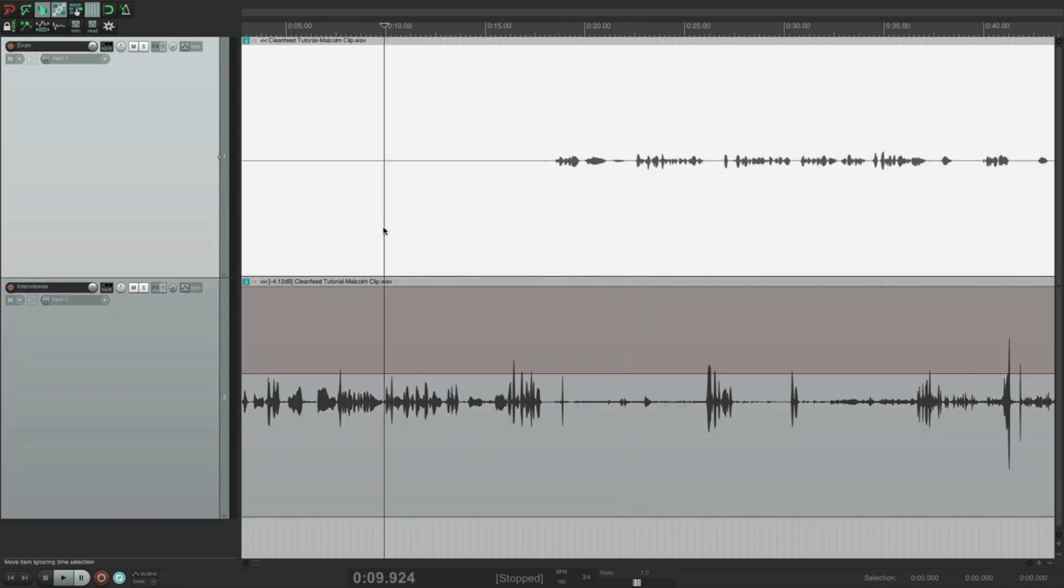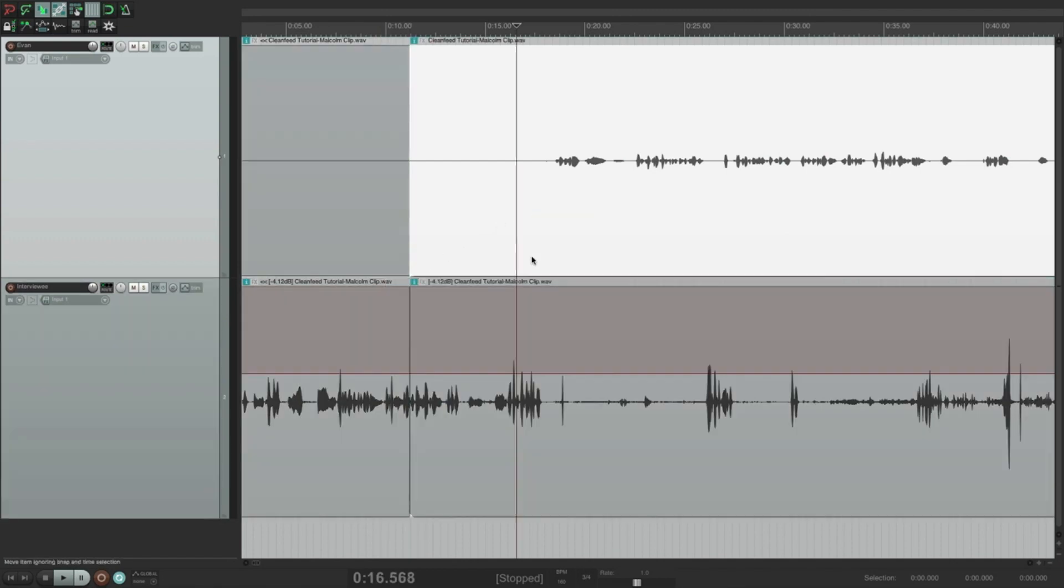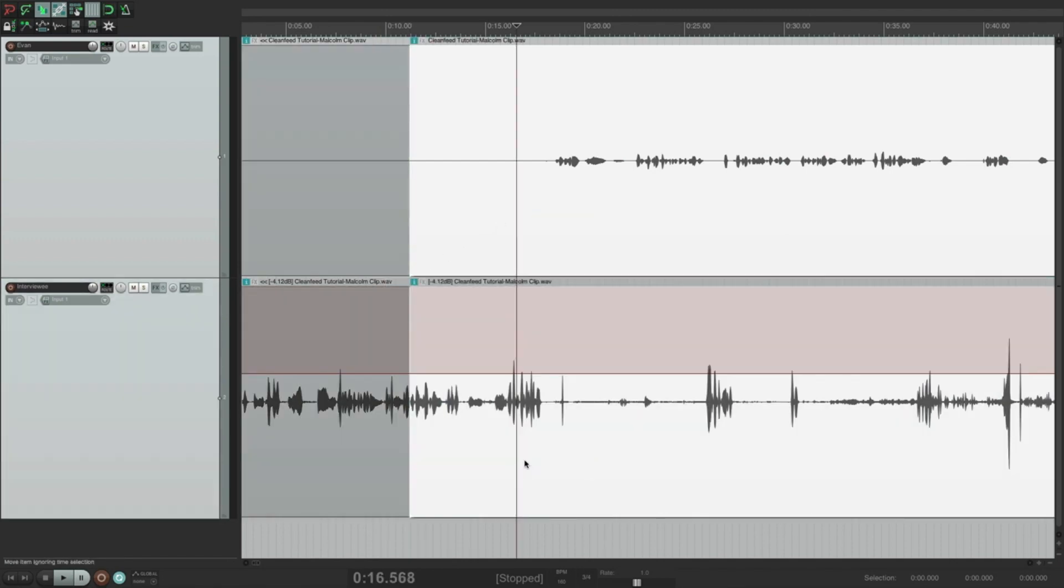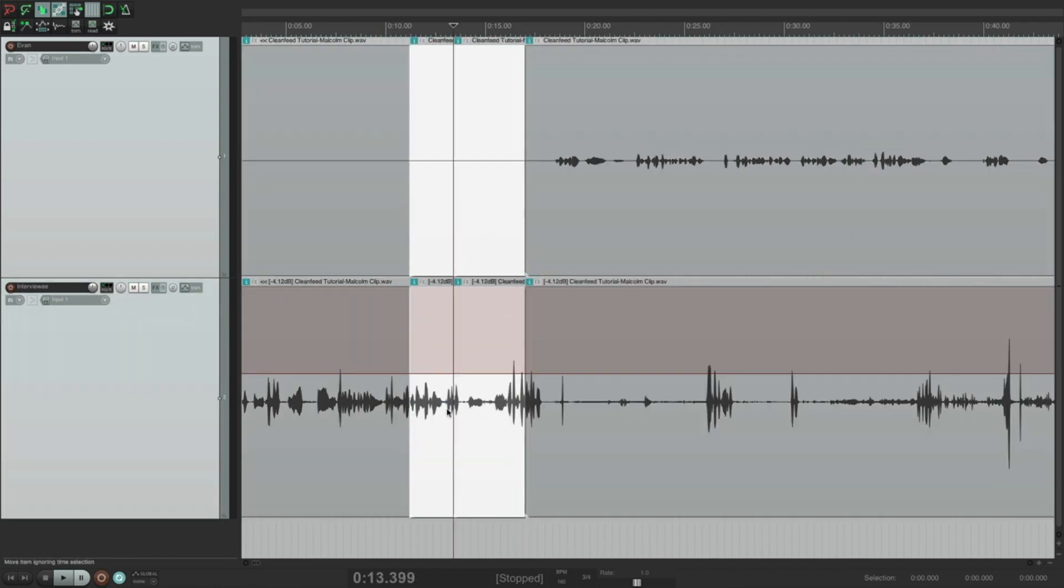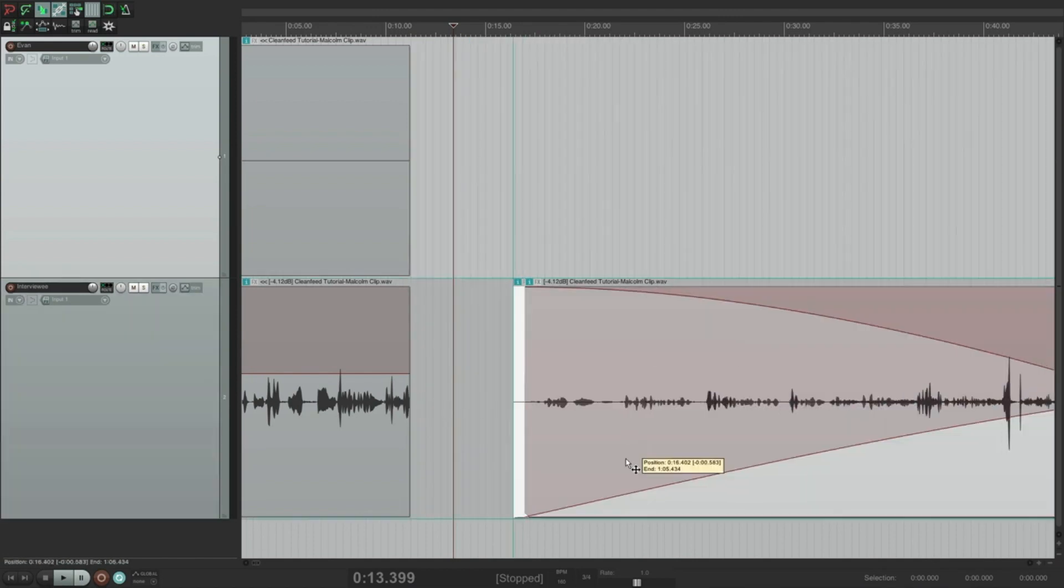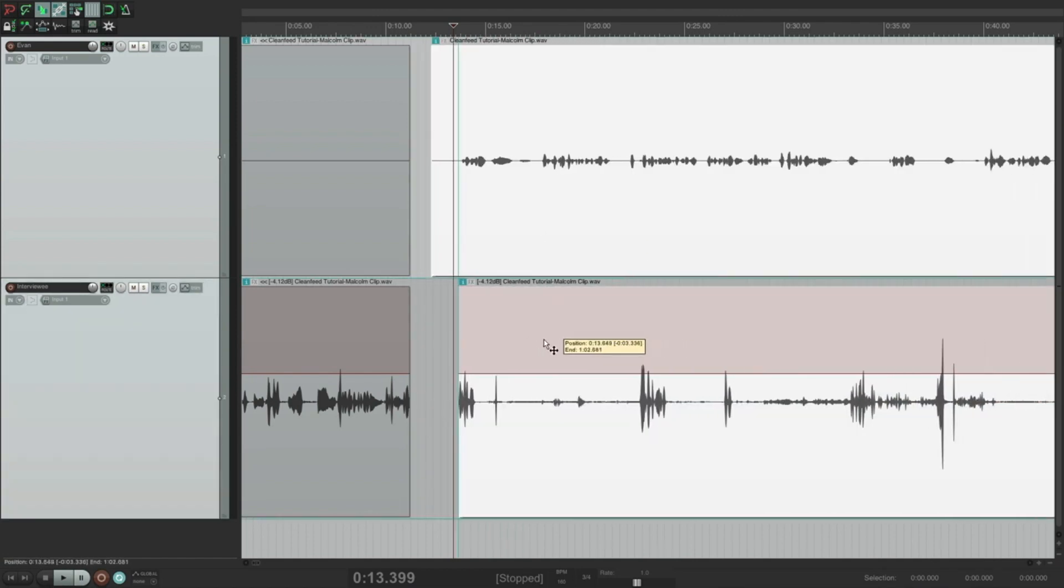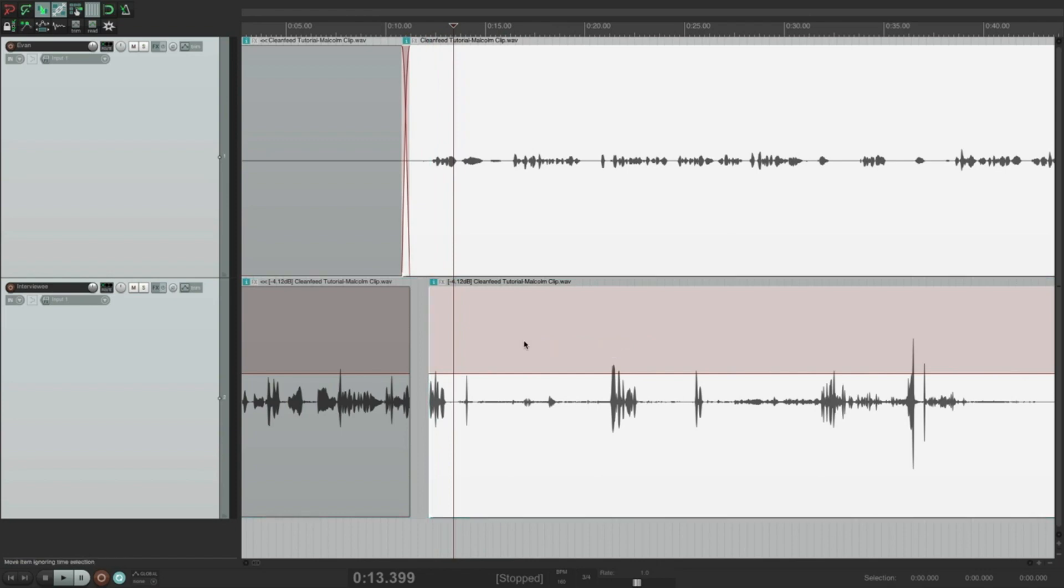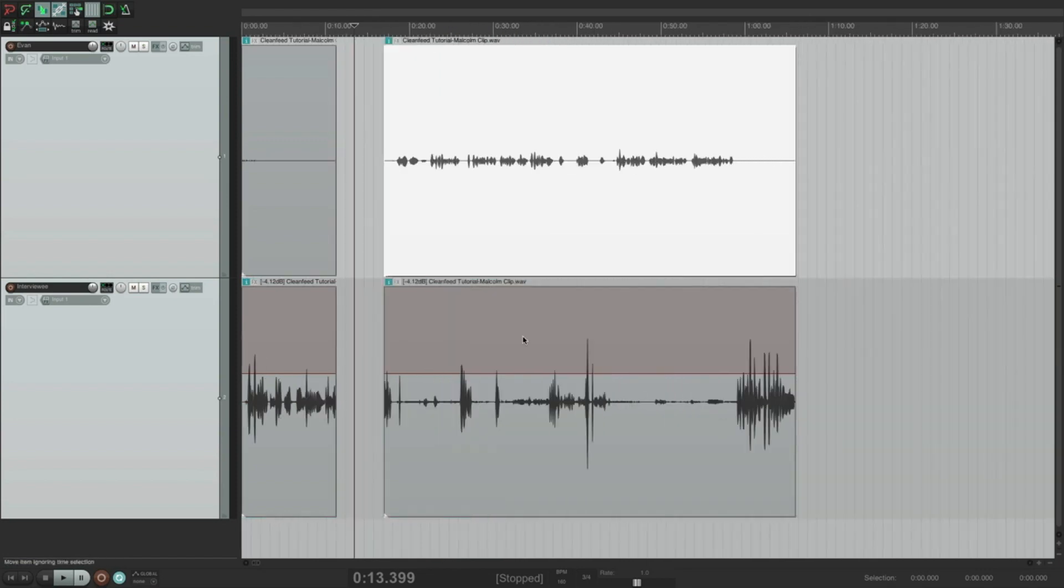Now I can take this audio. I can edit it any way I want. I can cut out sections. I can move it around. They're on separate tracks. That was really sloppy. But you get the idea.